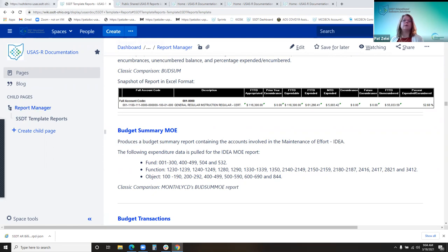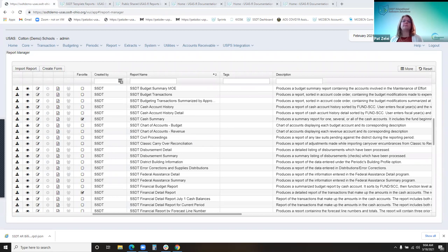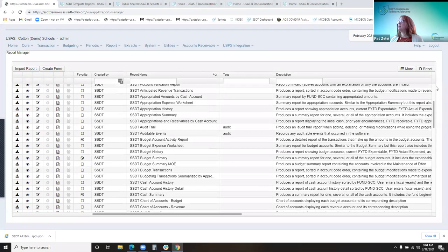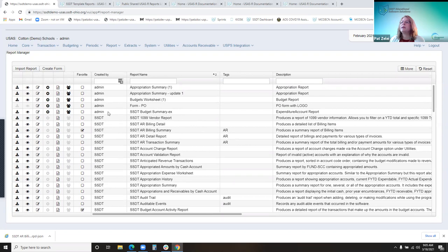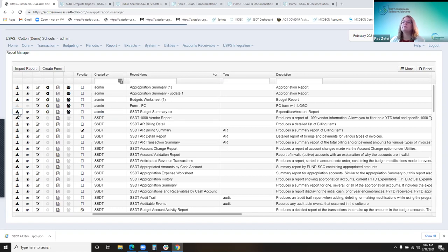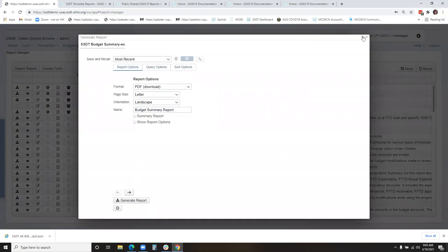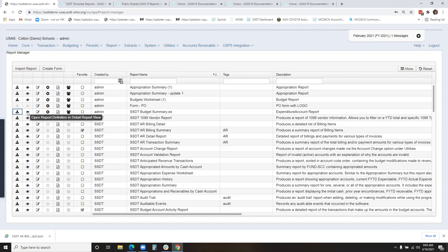Going back to the report manager grid, you'll notice at the top there are about five reports created by admin — the support staff. Those are customized reports that probably started with the SSDT template reports, and I'll show you how to customize them today. You'll also notice the different icons between customized reports and SSDT reports. Both can download or generate when you come to the screen to generate the report, and both can be viewed.